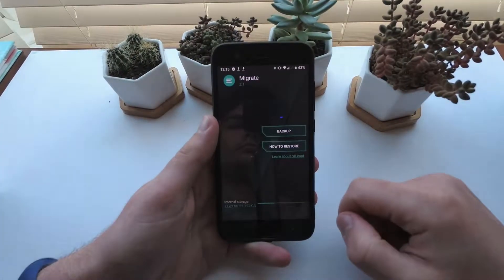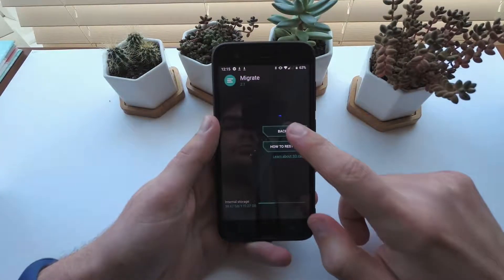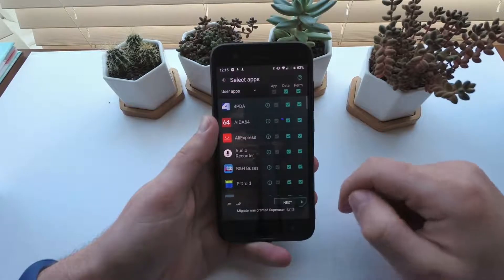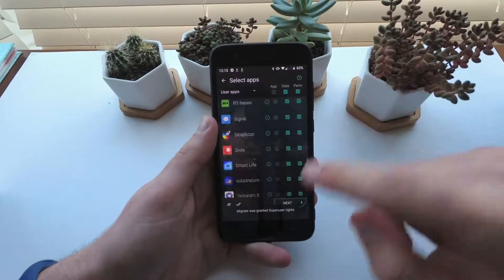If you want to make a quick restore of your apps after installing a new ROM, then try the app Migrate.